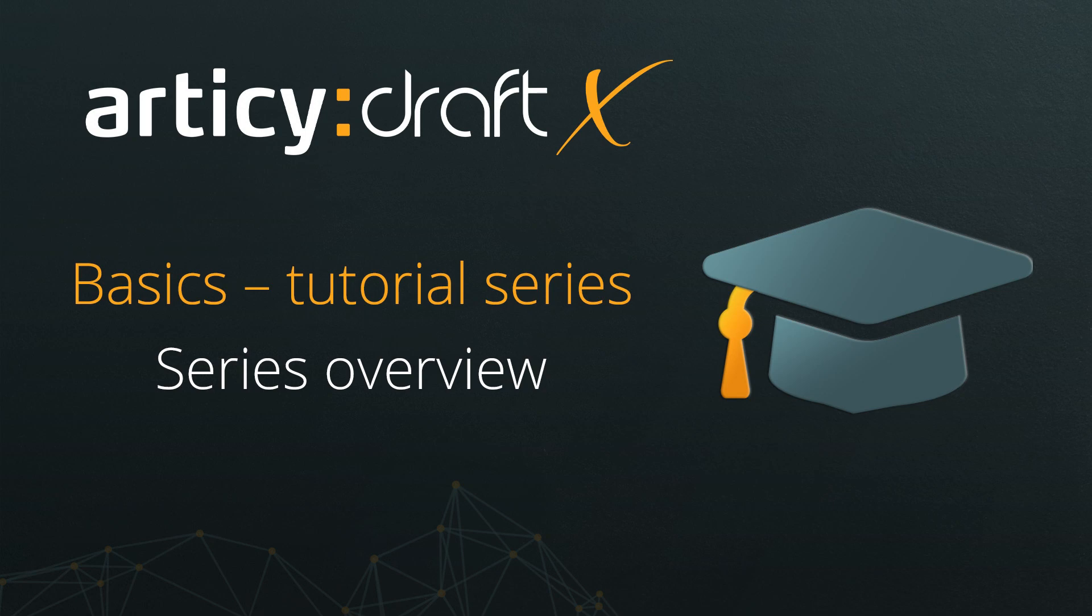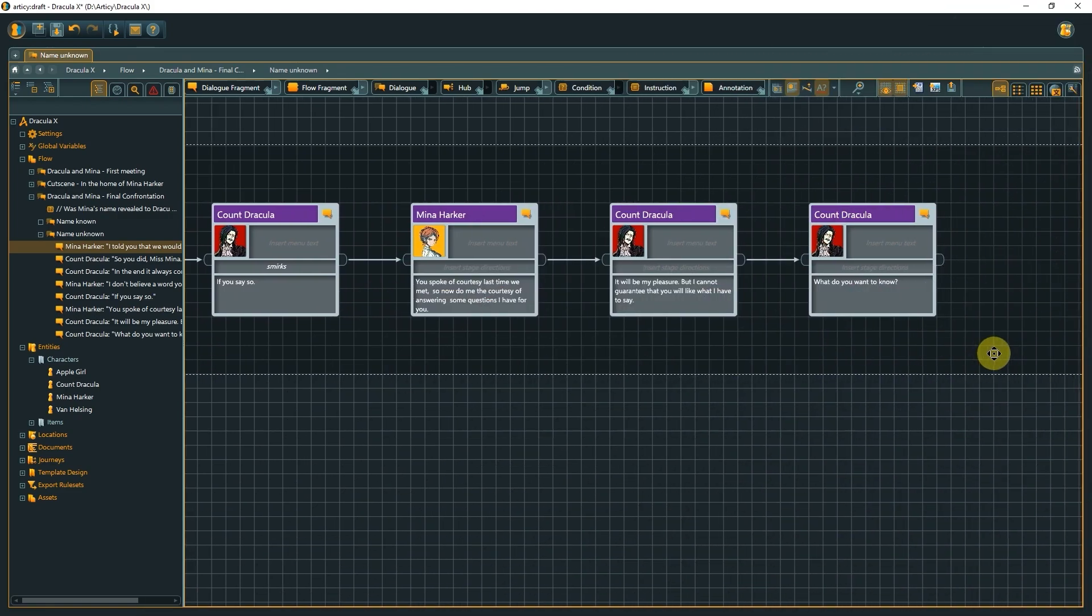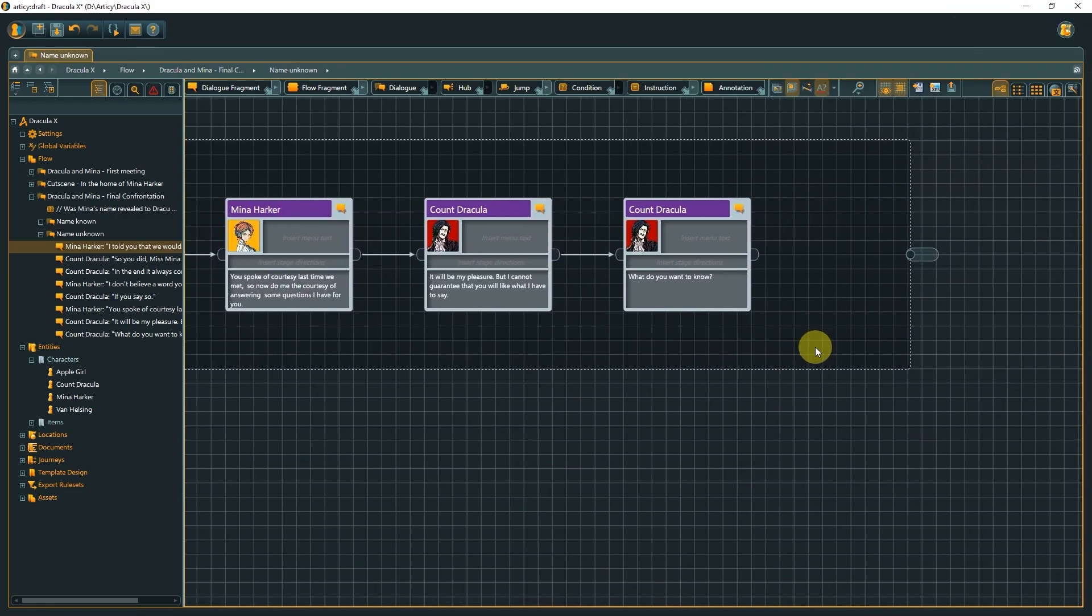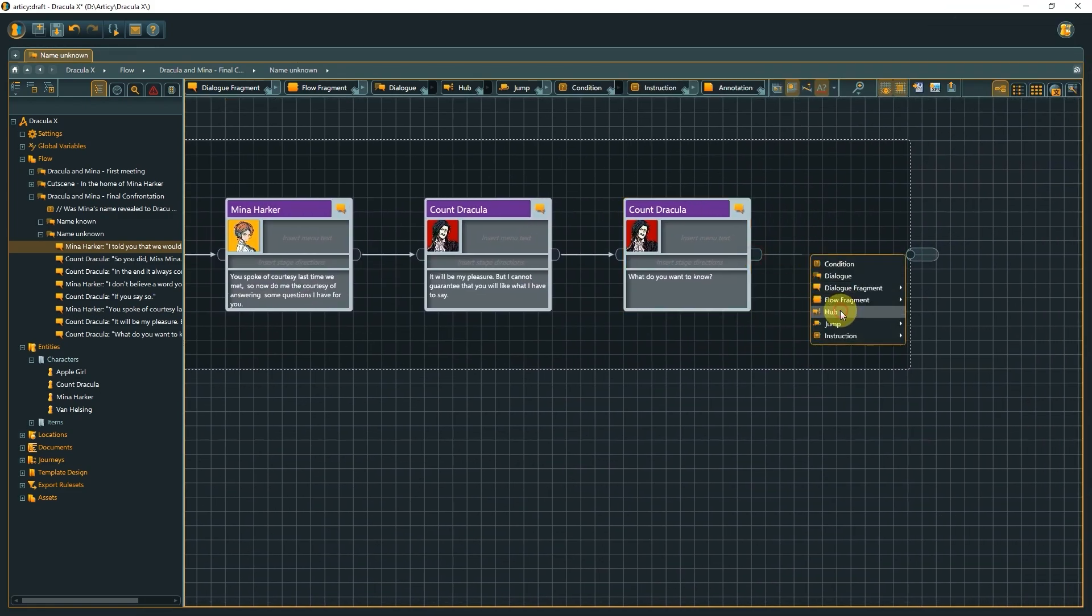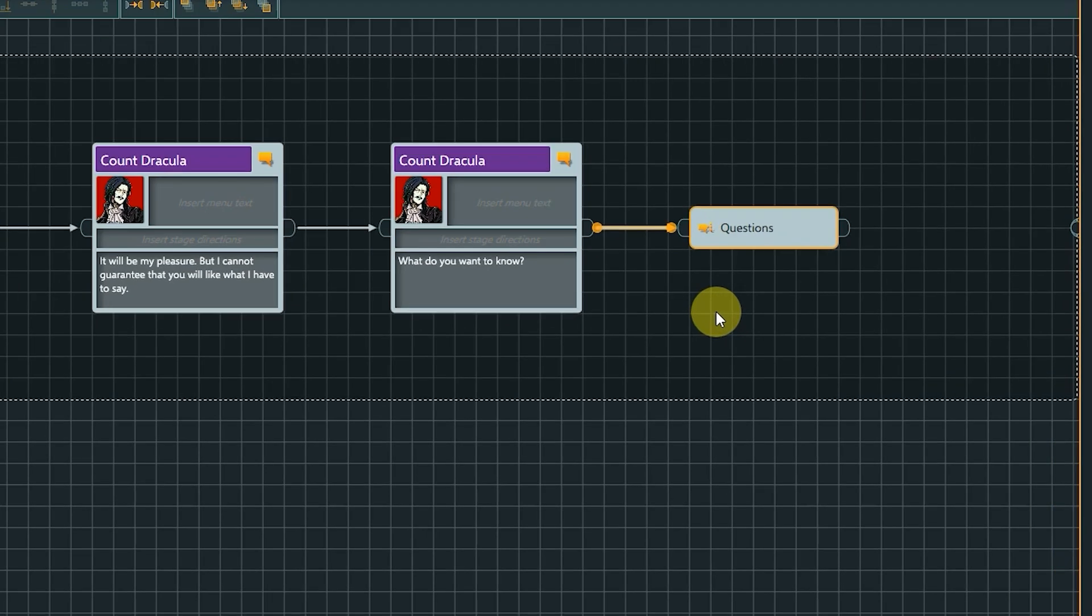Hello and welcome to the Articy Draft X Basics tutorial series. With this series, we want to bring you up to speed with the features and handling of Articy Draft X, to have you working on your own projects in no time.